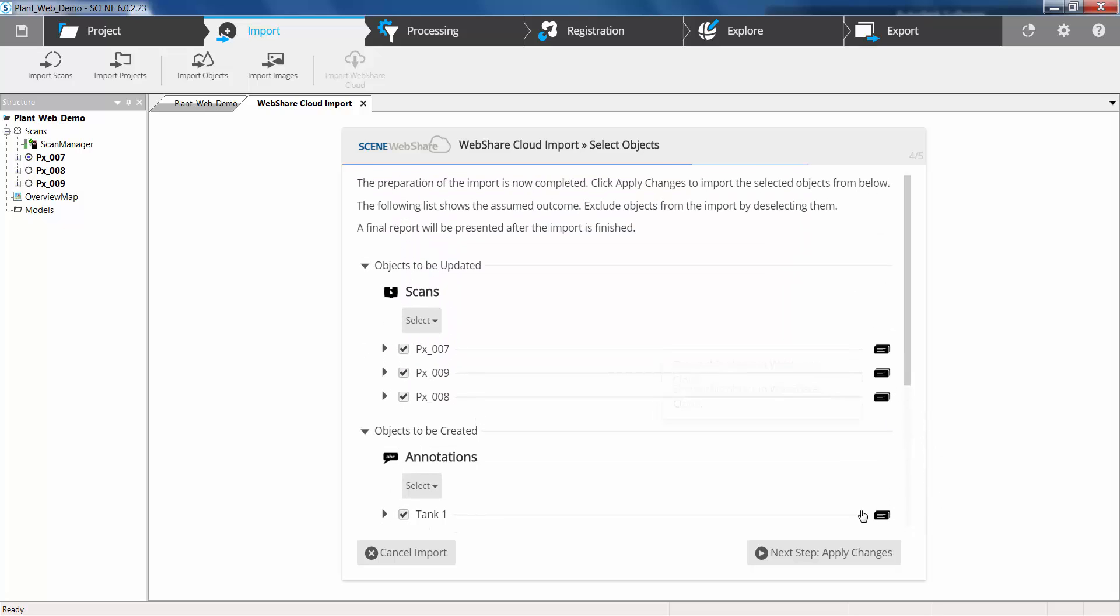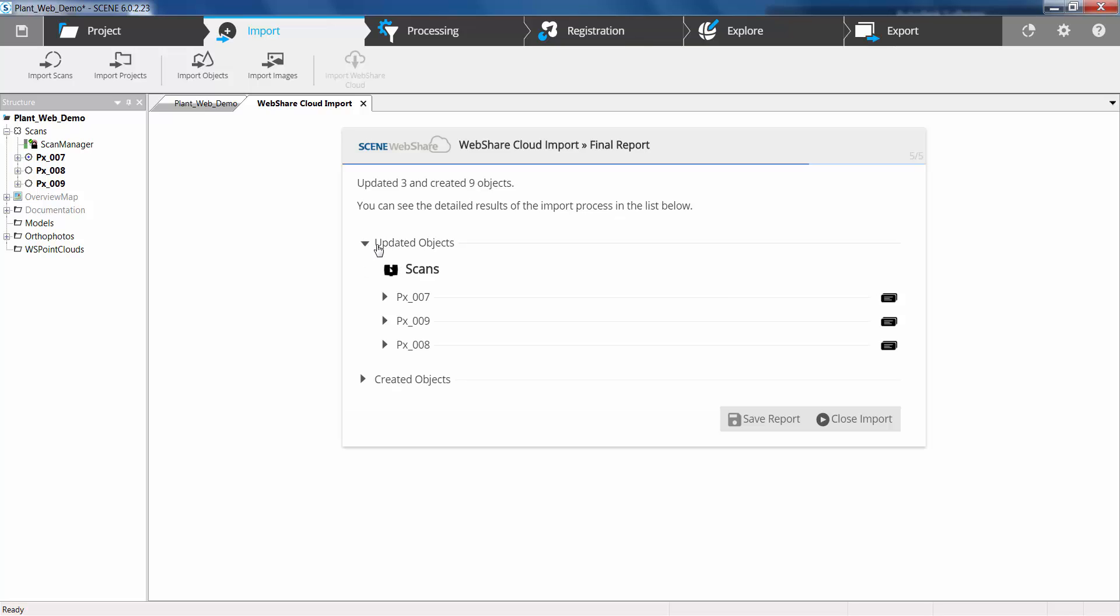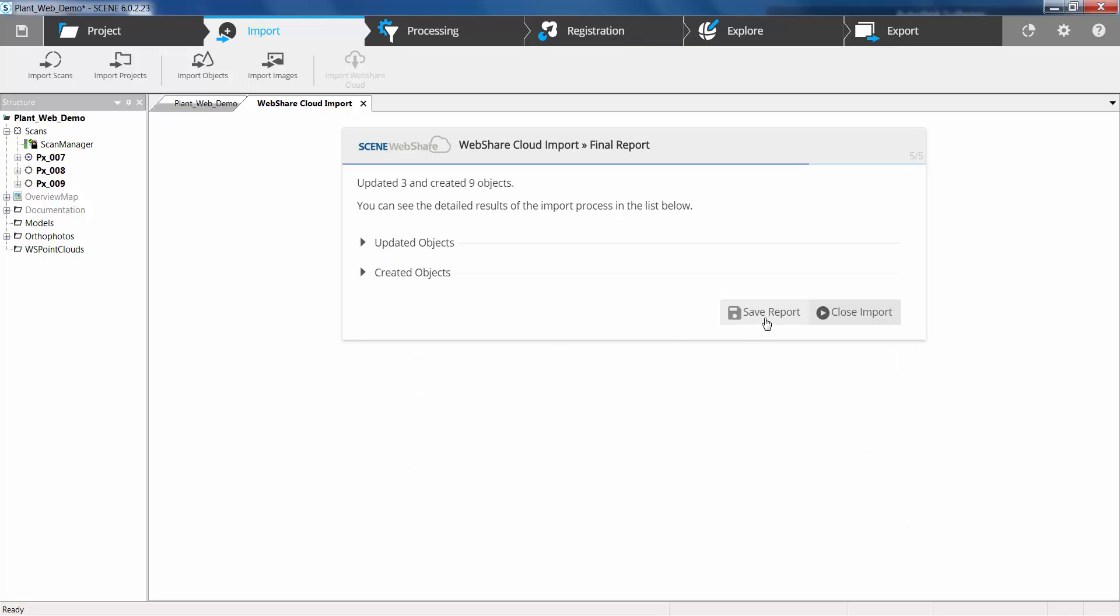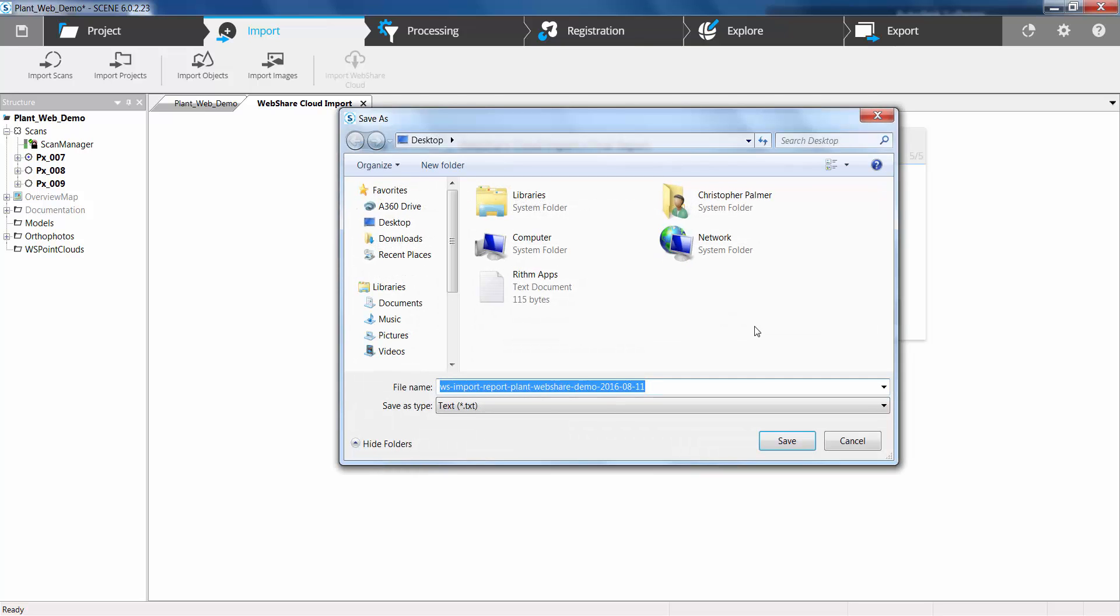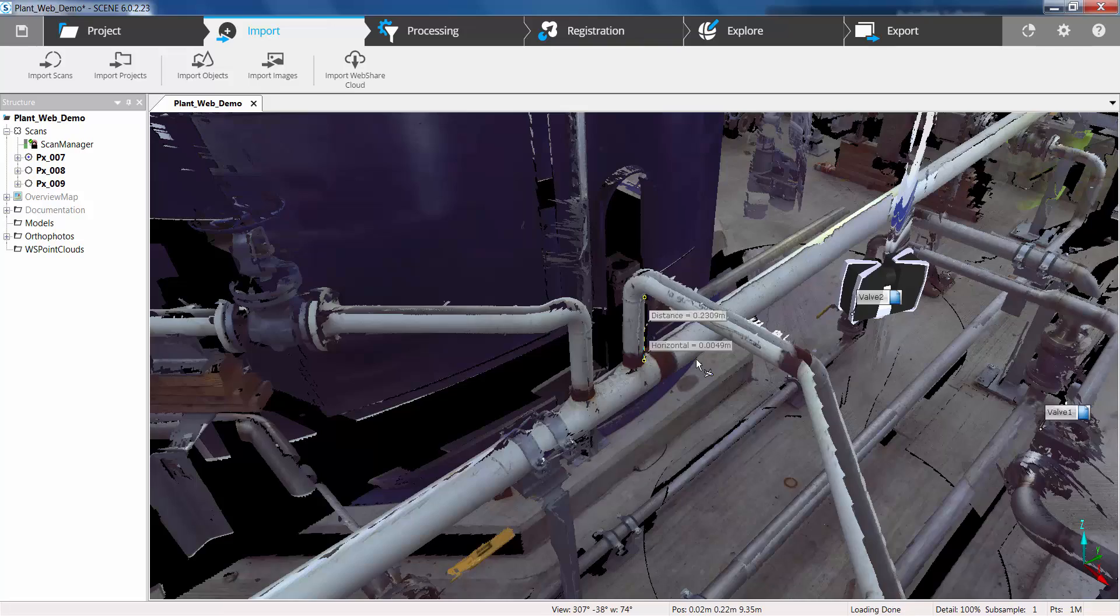Next step to apply the changes. So we have updated three objects and created nine objects. It's then giving us a list and a final report which we can then save out as a text file. So if we close that import and now we're just going to have a look at the same view in the explore view.